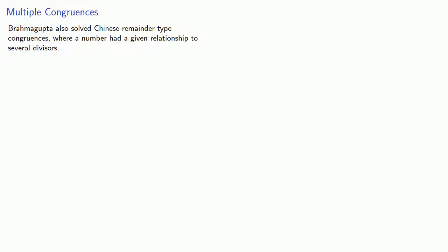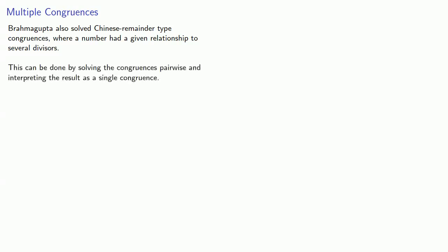Ramagupta also solved Chinese remainder-type congruences where a number had a given relationship to several divisors. This can be done by solving the congruences pairwise and interpreting the results as a single congruence.